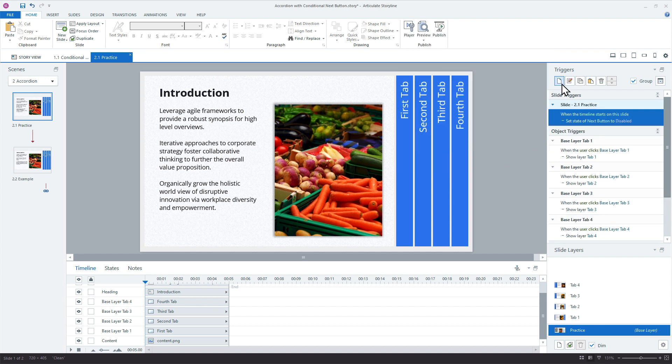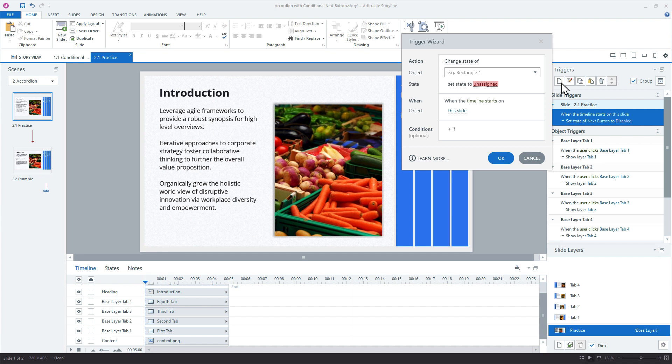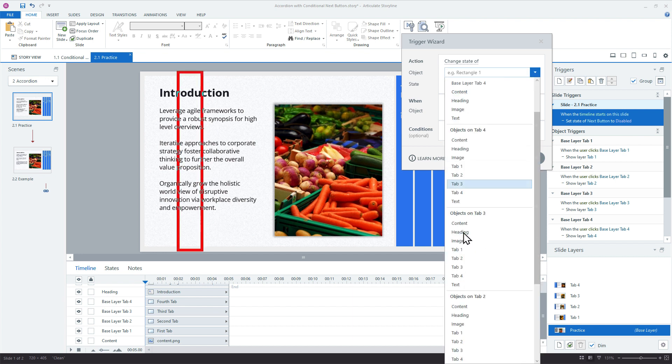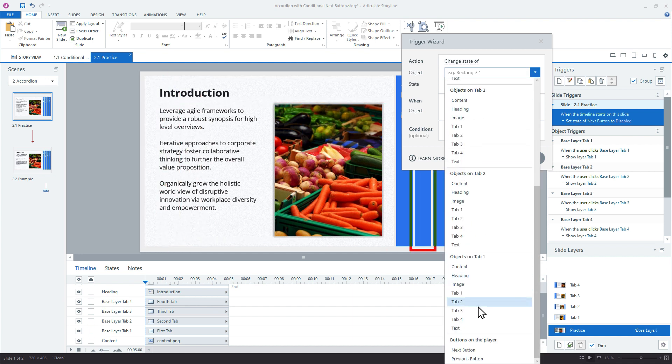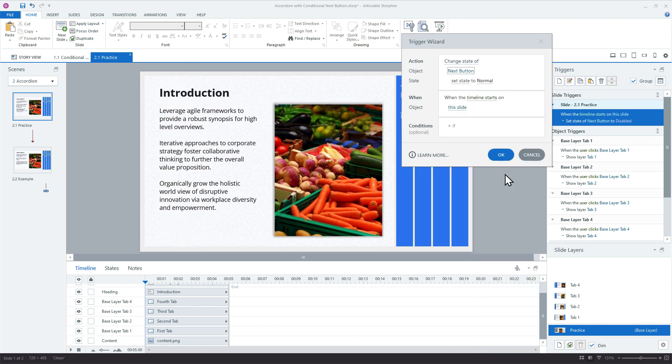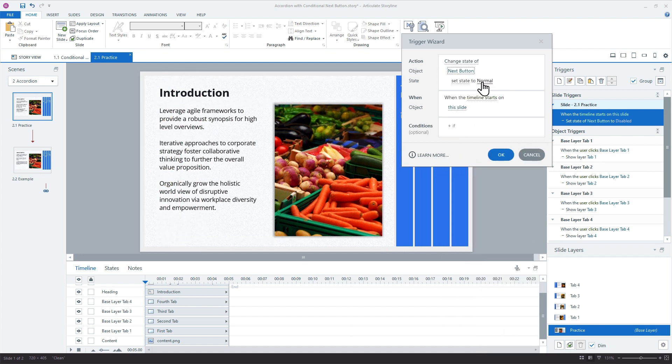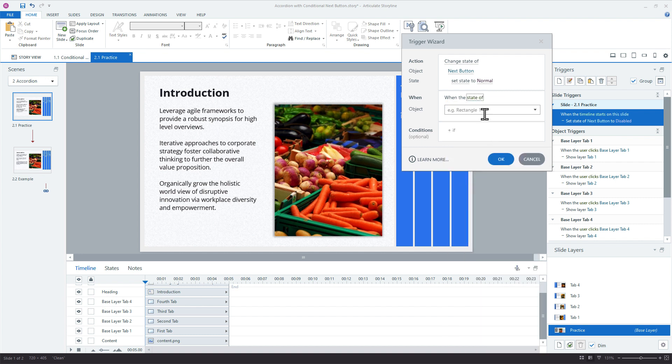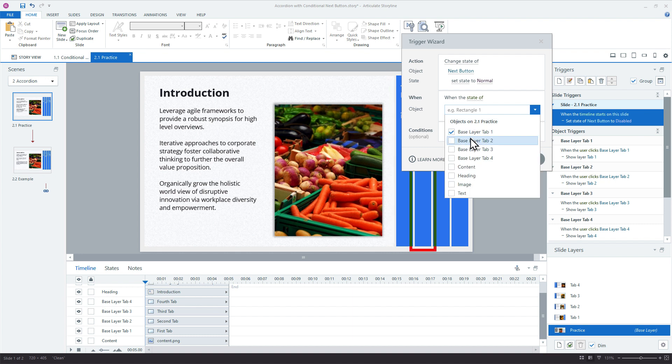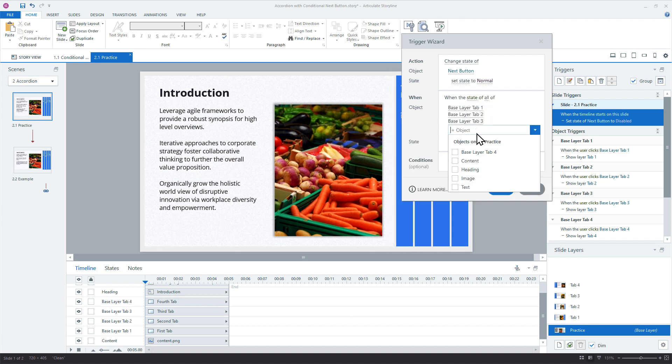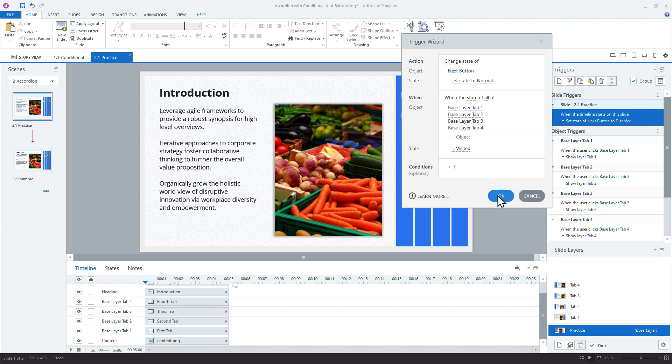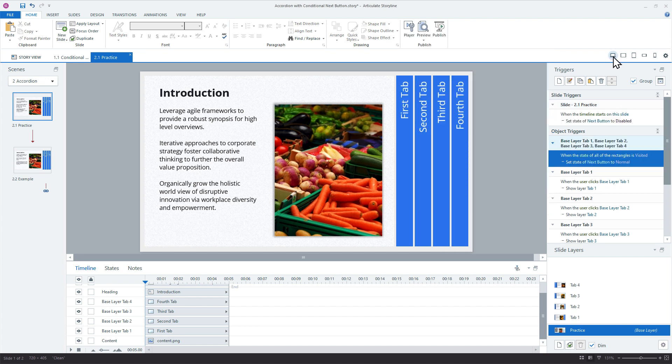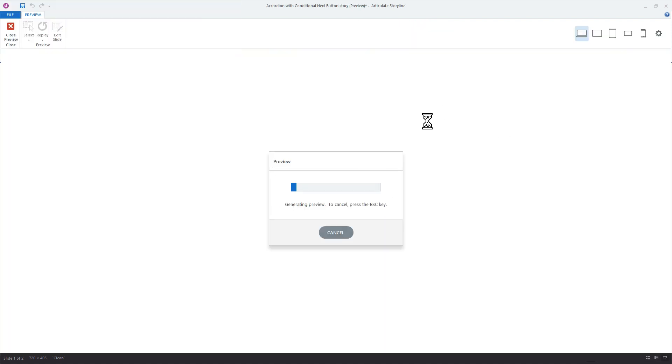Okay, so now we can just add our conditional trigger that says change the state of our next button to normal. Not when the timeline starts, but when the state of, so we're going to evaluate all four of those base layer tabs. One, two, three, and four. So when they're all visited, change it. So let's take a look and see how this works.